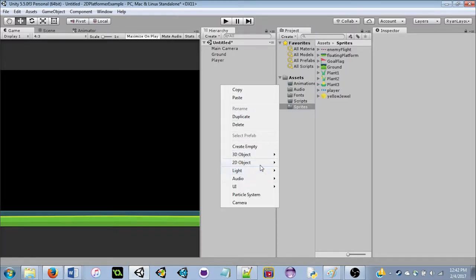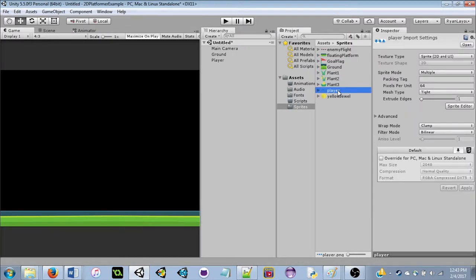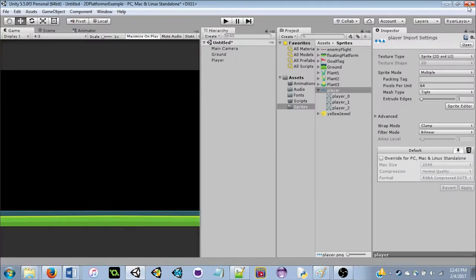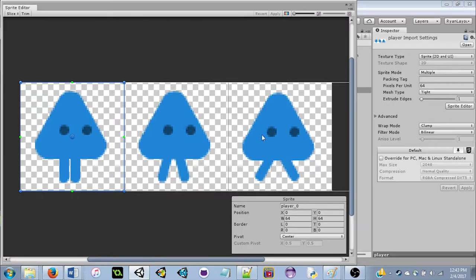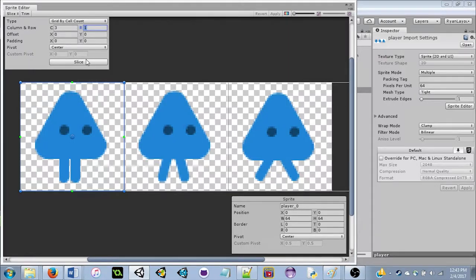To create a sprite in the project: either drag it from the project folder into the scene view, or right-click in the Hierarchy, go to 2D Objects, and click Sprite. In the Sprite Editor, if not already sliced, go to Slice, change to Grid by Cell Count, and do 3×1 since our artist made a 3×1 grid of same-size images. Slice it to get three sub-images.